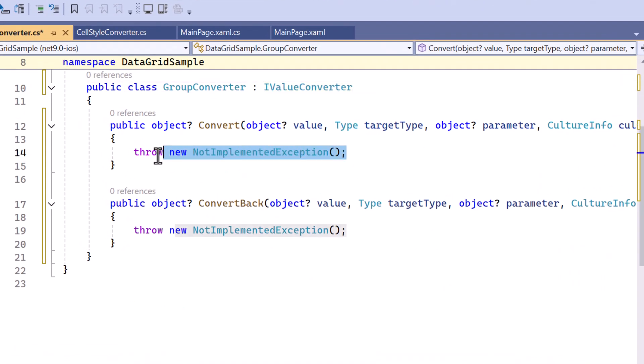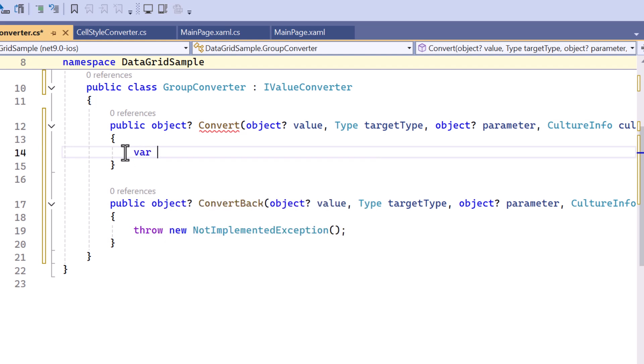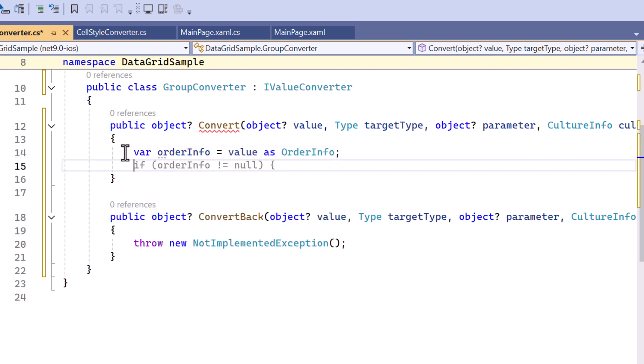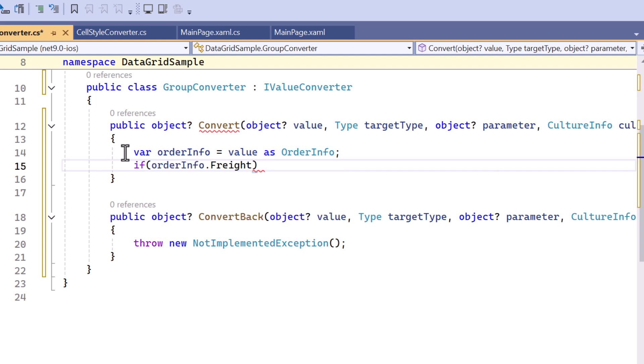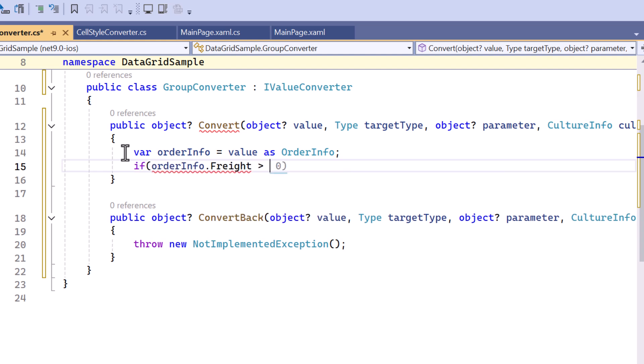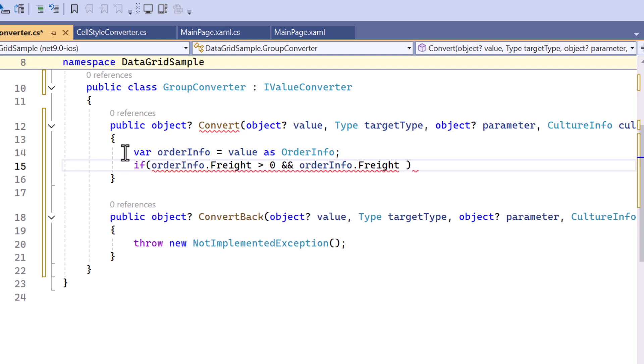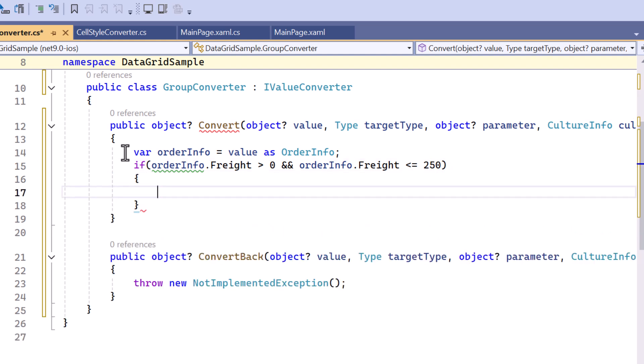In the convert method, cast the input value to an orderInfo object. Next, check if the freight property of orderInfo is greater than 0 and less than or equal to 250. If it is true, return the string less than or equal to 250 representing the range for grouping.